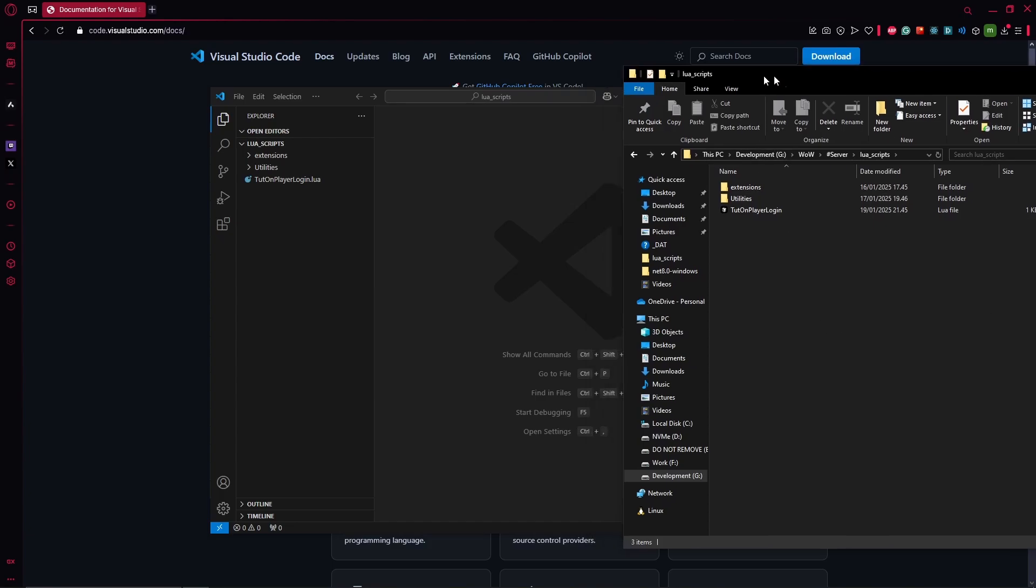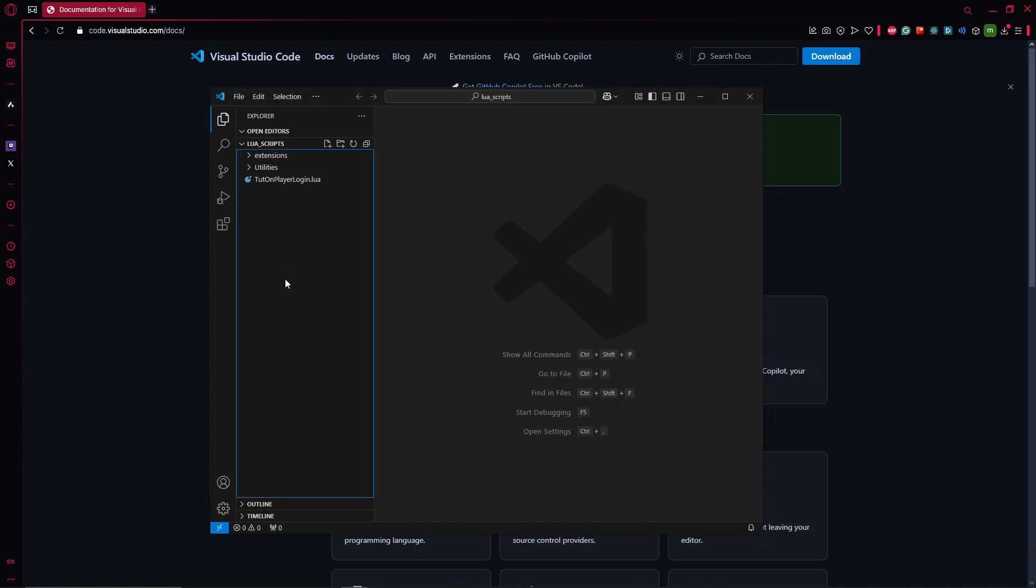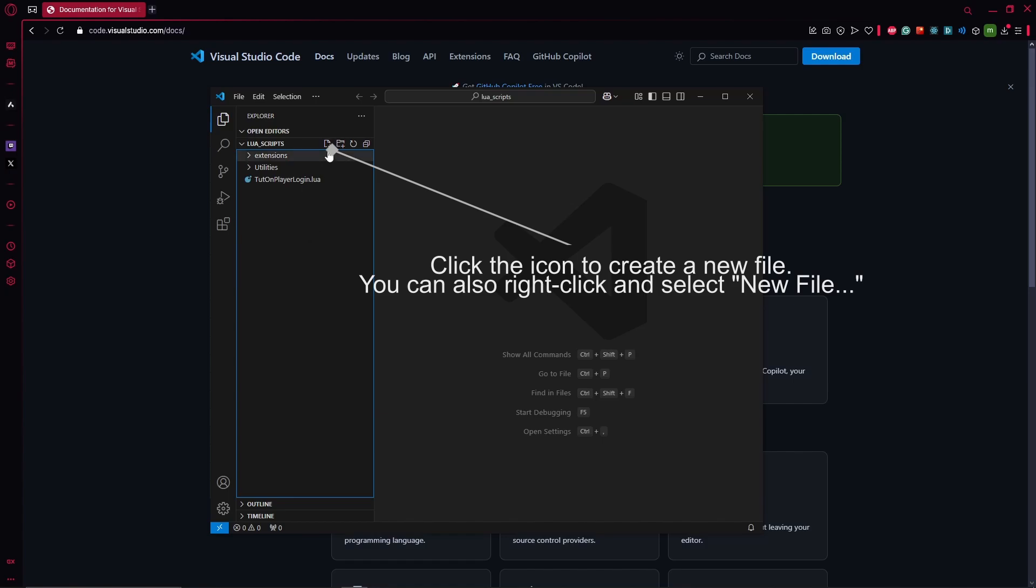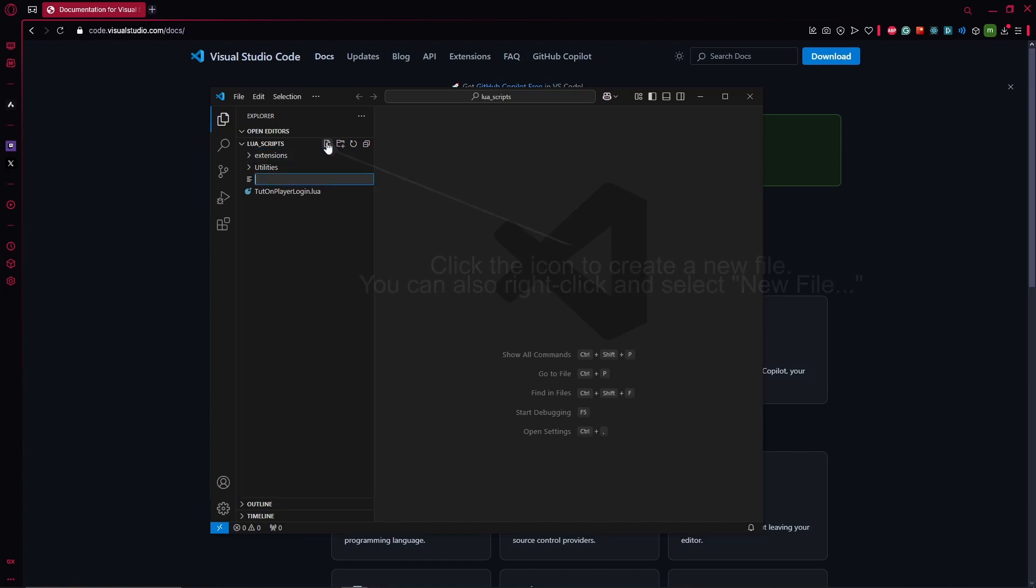But in here you can think of this like the workspace you have now. So if you want to create, let's say, a new Lua file, click on the file icon here. You type my new file.